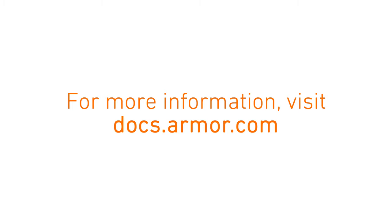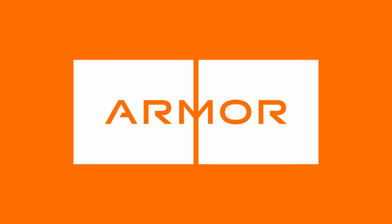As always, we're keeping our knowledge base up to date with these changes, including command line interface documentation for the new Armor Anywhere Agent on docs.armor.com.